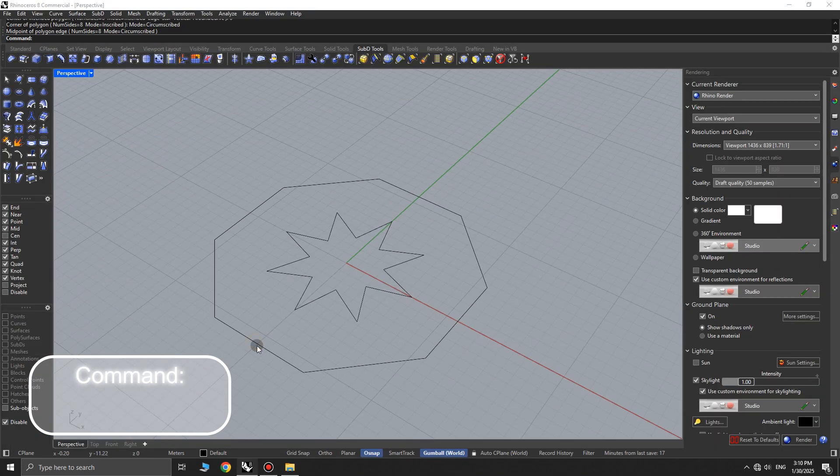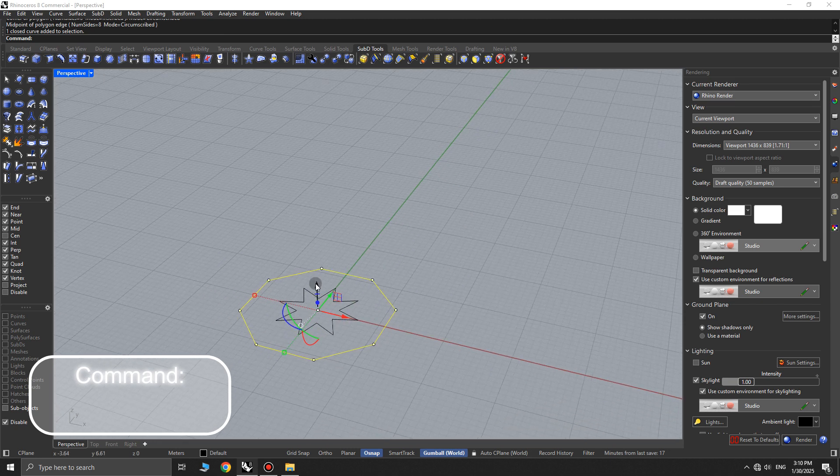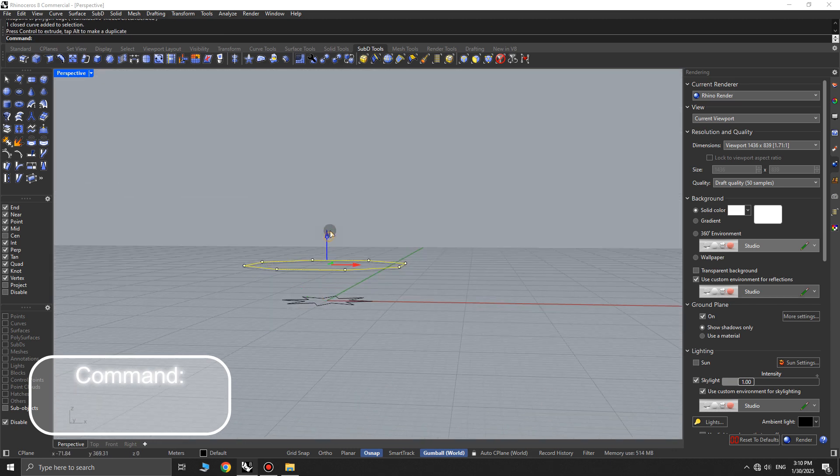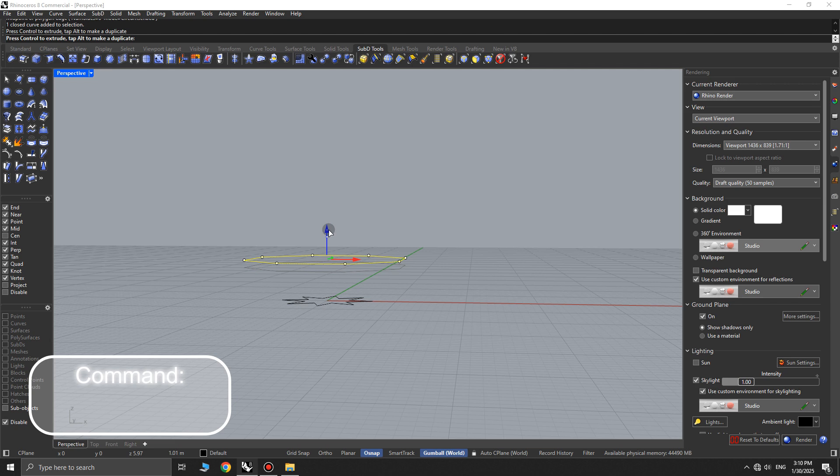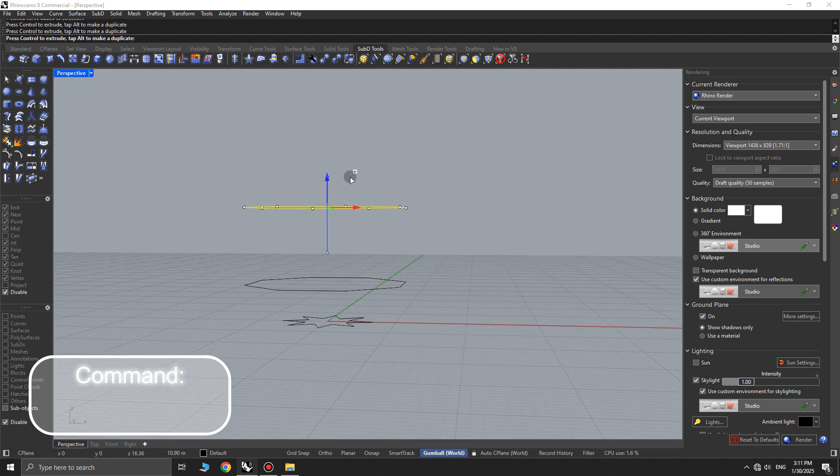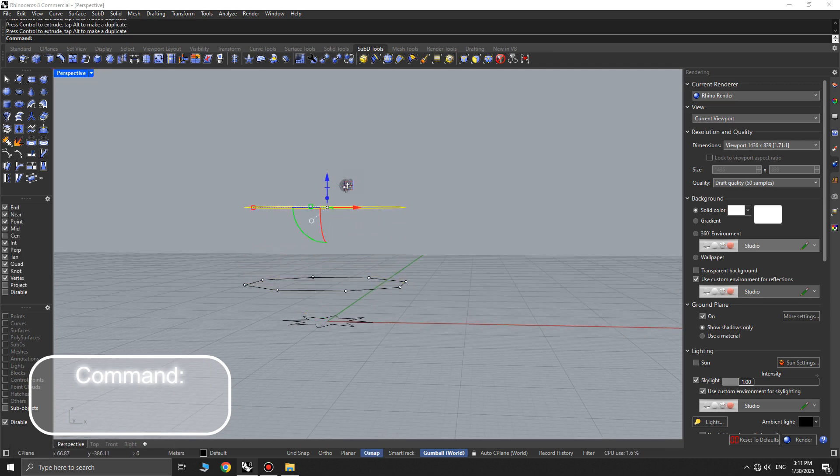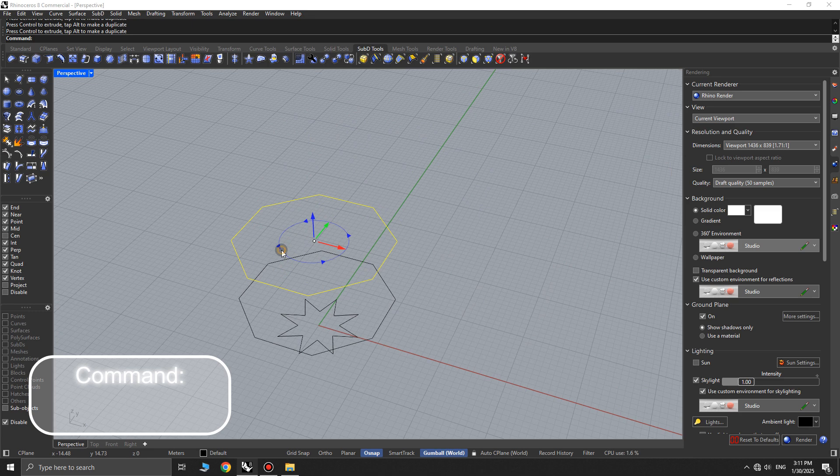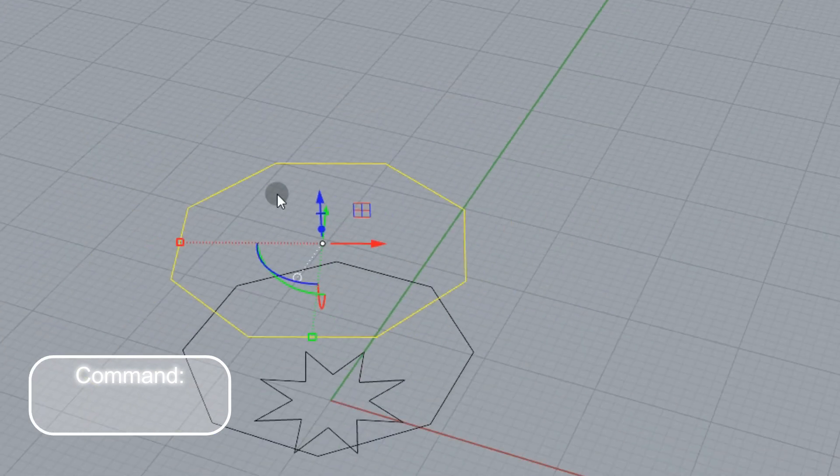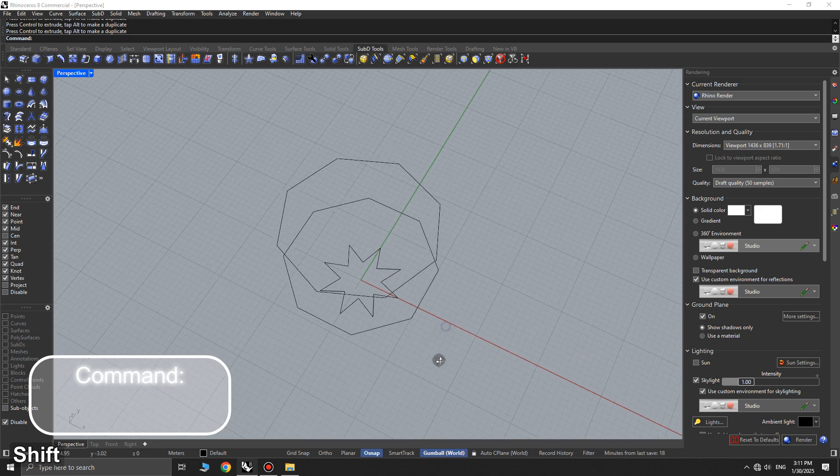Now, move this polygon vertically using the gumball. Hold down the Alt key and create a vertical copy of this polygon with the gumball. Select the new polygon and use the rotate function in gumball, setting the rotation value to 360 divided by 16.